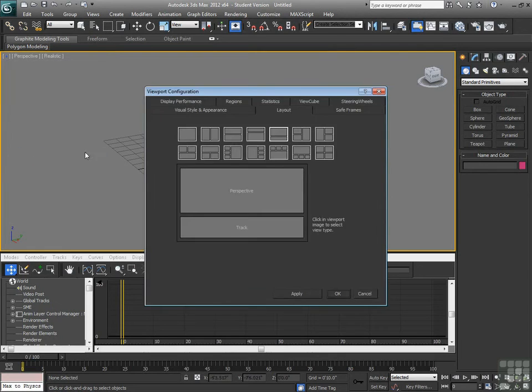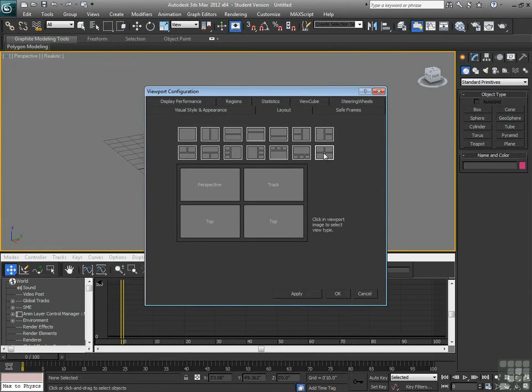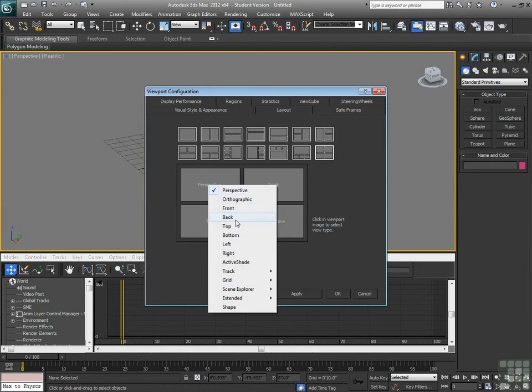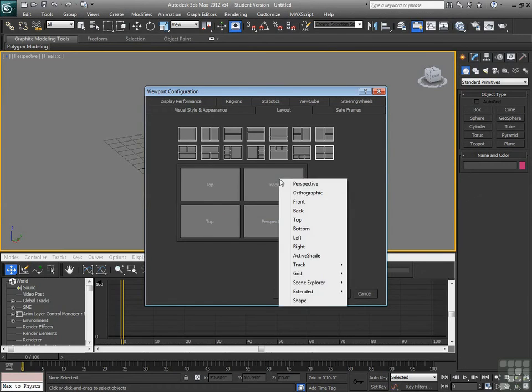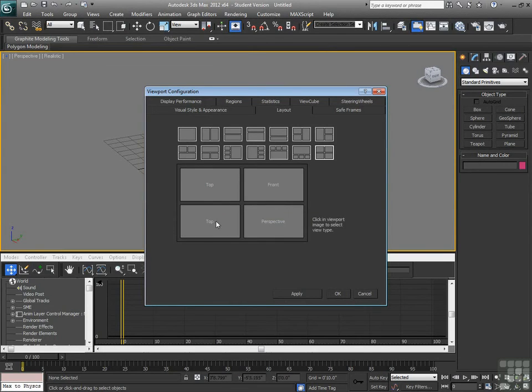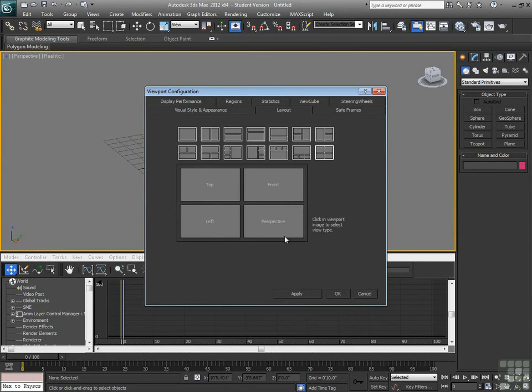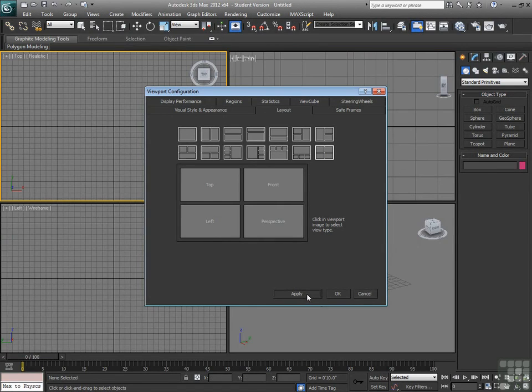This one right now thinks it's going to be the track view, so let's fix that. Let's make that perspective. We'll take this one back to top, go over here to front, and go over here to left. That would be the standard viewport configuration in Max. If I hit apply, everything goes back where it's supposed to be.